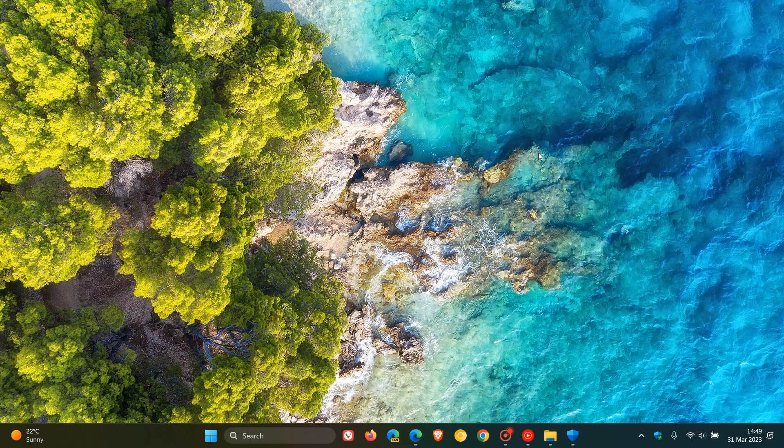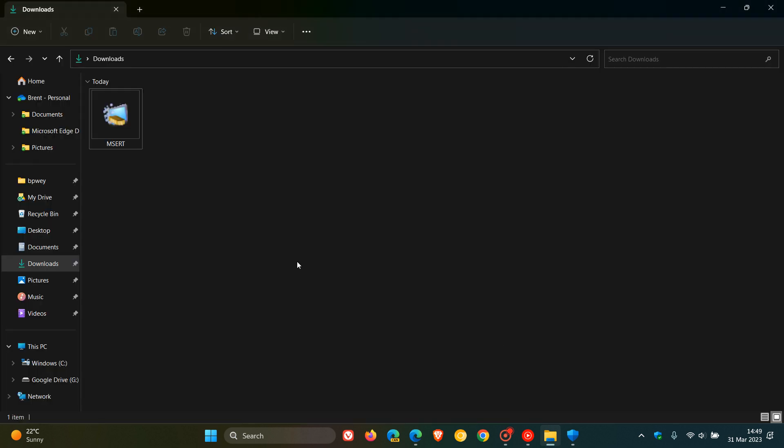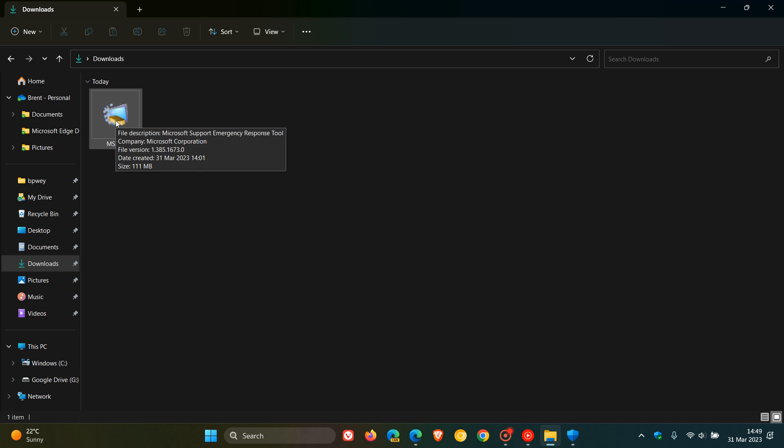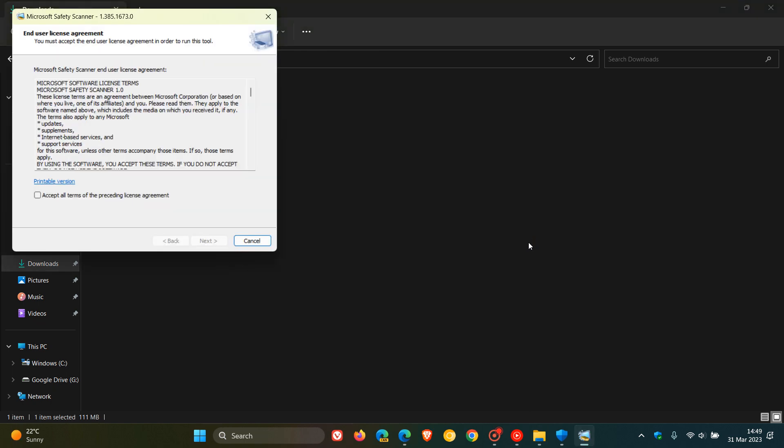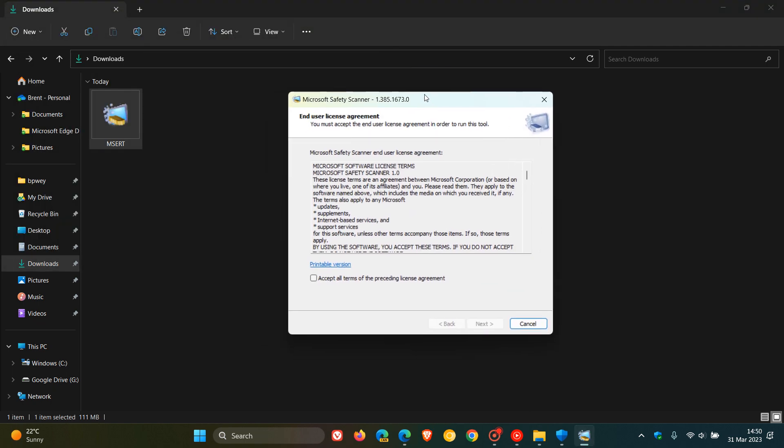Now, once you've downloaded the tool, you just head over to your download location. And if we hover our mouse over the tool, the in-depth description reads as the Microsoft Support Emergency Response Tool, MSERT for short. Now, the tool is not installed onto your system. It's a standalone tool. So to launch it, you just double-click on the MSERT tool. And this could take a couple of seconds to launch because it is a standalone tool.